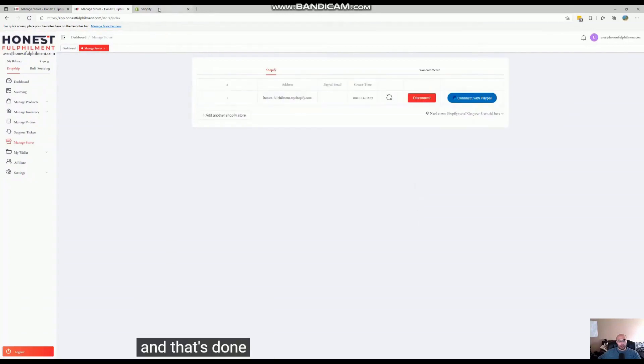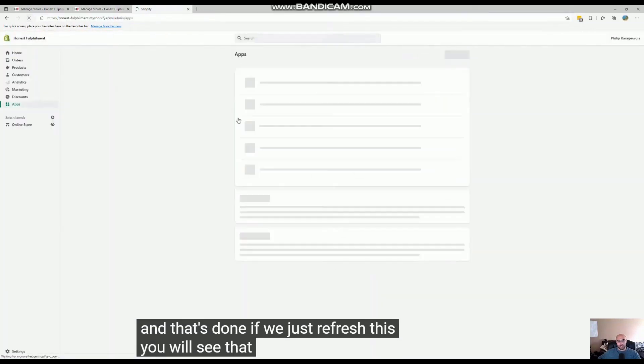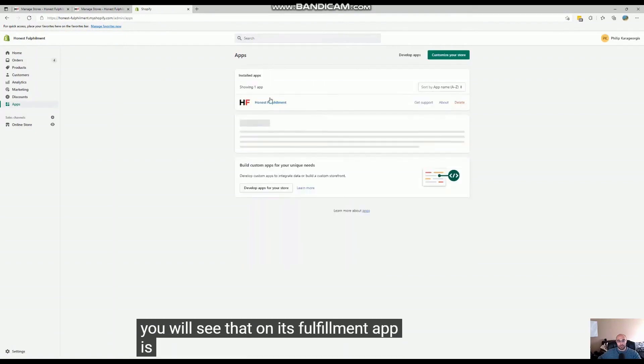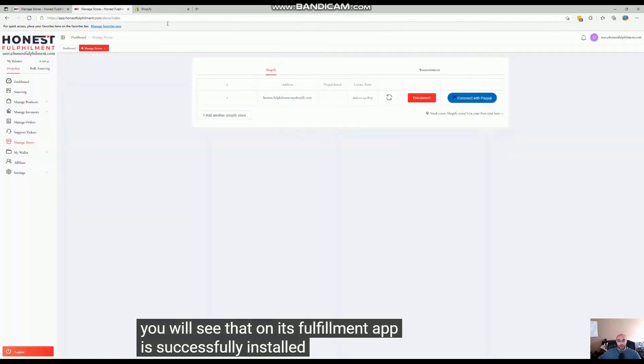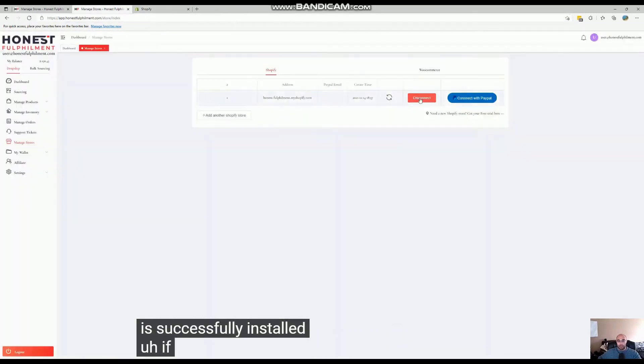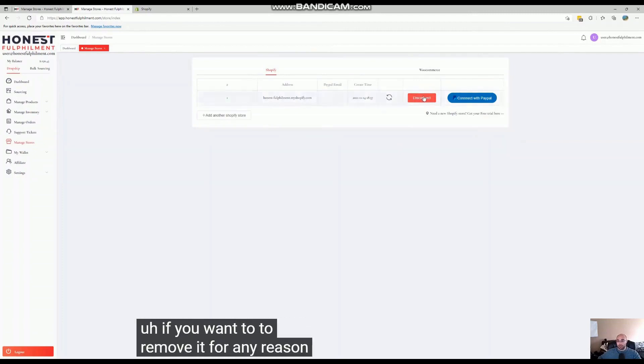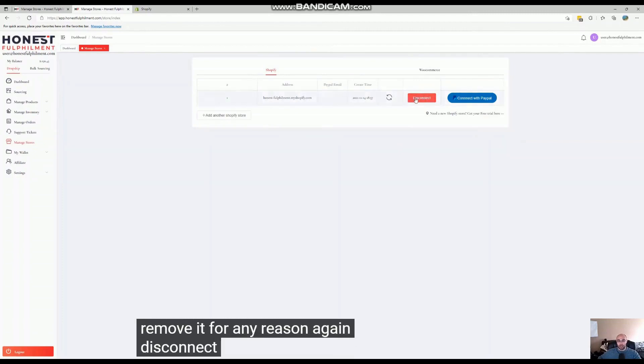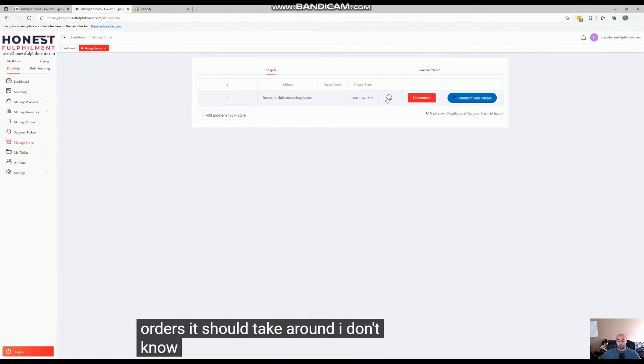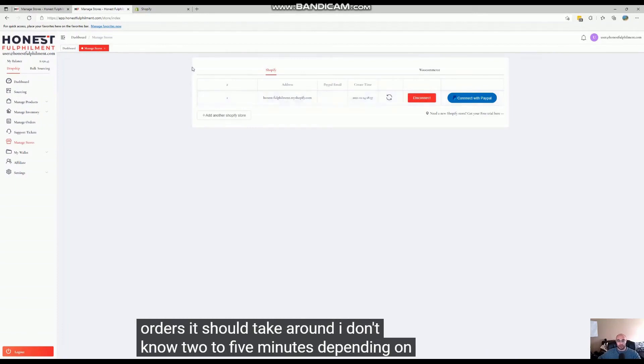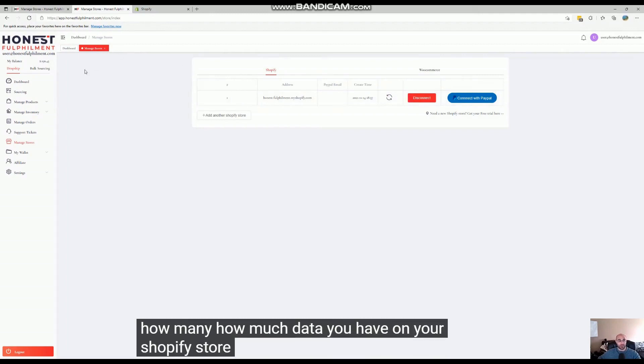that's done. If we just refresh this, you will see that Honest Fulfillment app is successfully installed. If you want to remove it for any reason, disconnect or refresh it to sync the orders. It should take around two to five minutes, depending on how much data you have on your Shopify store,